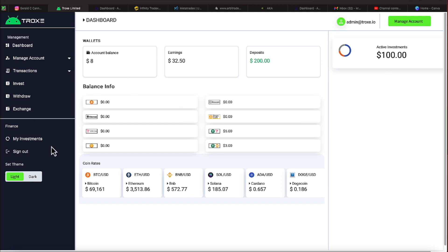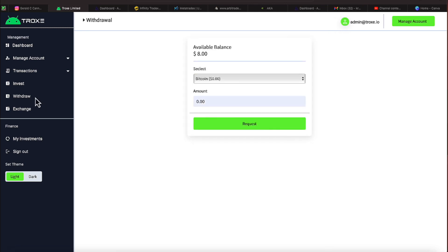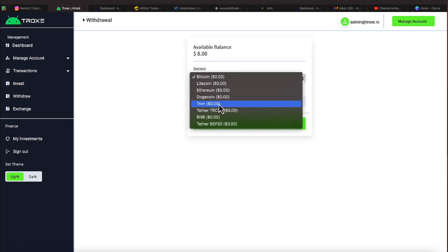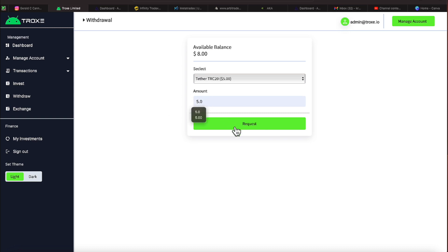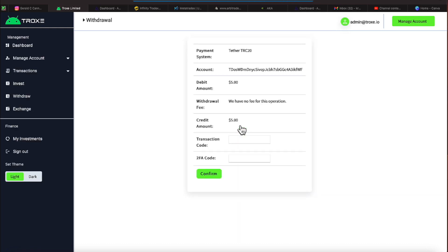So let's go ahead and see if we can do a withdrawal. Let's head over here to withdrawal. And we have $5 in Tether. So we're going to go ahead and take that. We'll put in $5 right here. Let's put it in correct so we don't have any rejections, and then let's go ahead and hit Request.